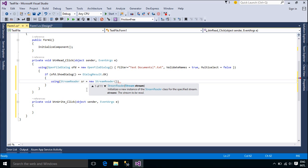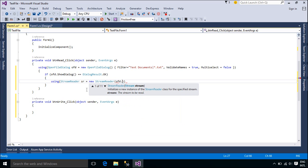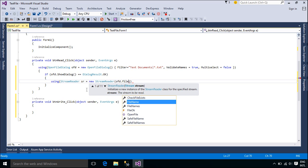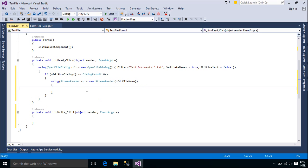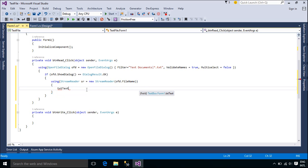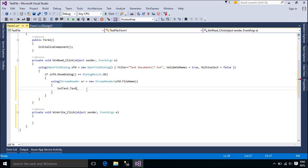StreamReader defaults to UTF-8 encoding unless specified otherwise, instead of defaulting to the ANSI code page for the current system. UTF-8 handles Unicode characters correctly and provides consistent results on localized versions of the operating system.